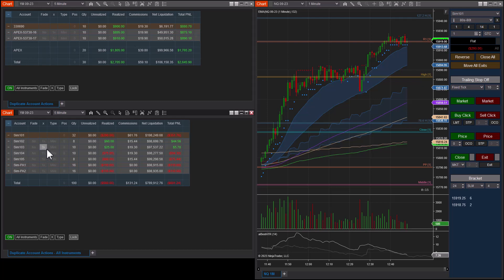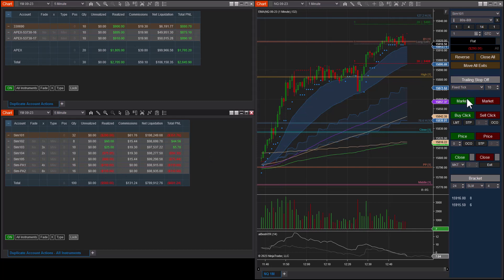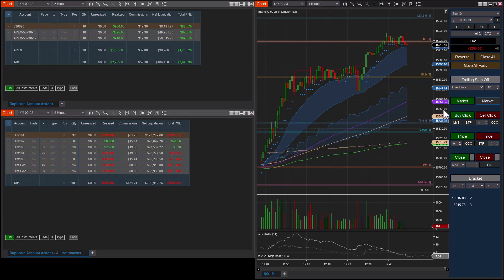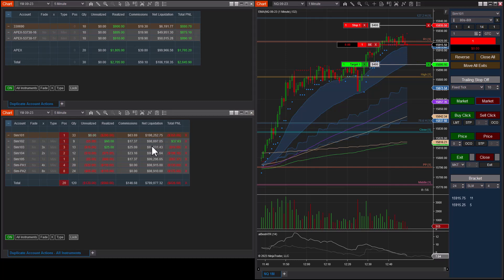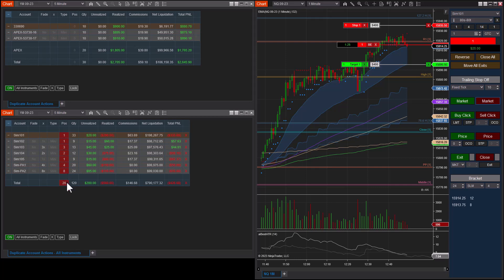The next column is the Multiplier. If I click and scroll the mouse wheel I can change the multiplier — two lots here, four lots here, eight lots here. Let's test this by hitting market to sell. Now you can see we're short on the master and the followers went one, two, one, four, and eight contracts for a total of 20 contracts.